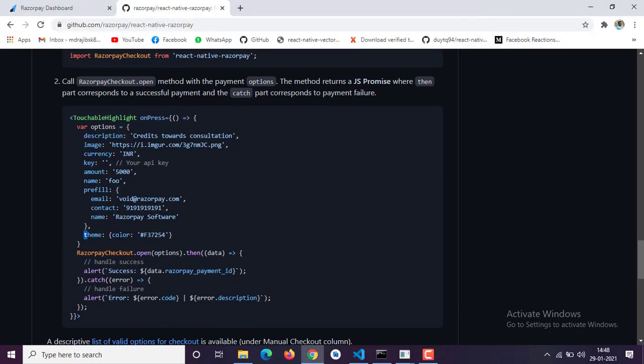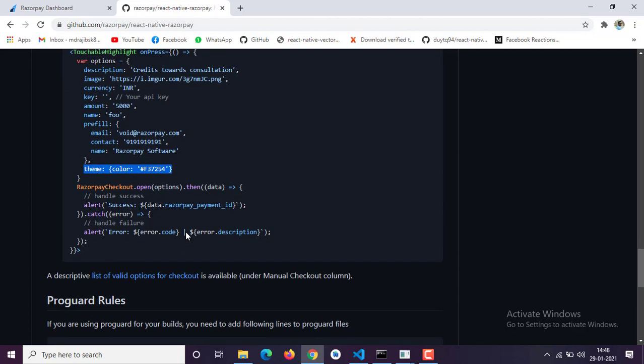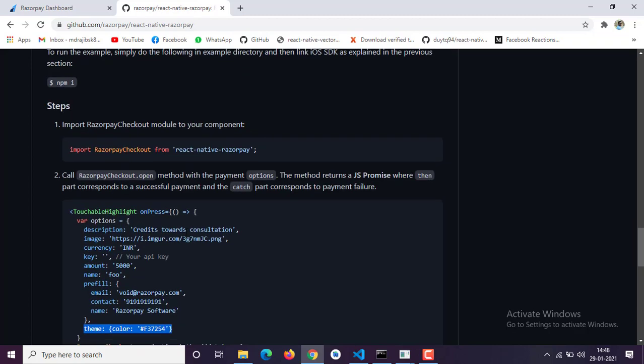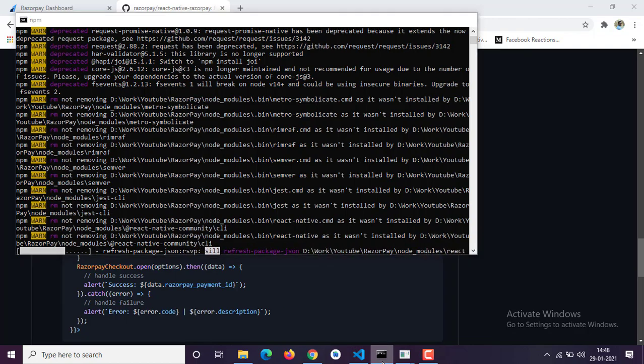Then there is the theme. The theme takes an object and you can provide a color according to your project color scheme or whatever you want. That is it — you don't have to do anything else.